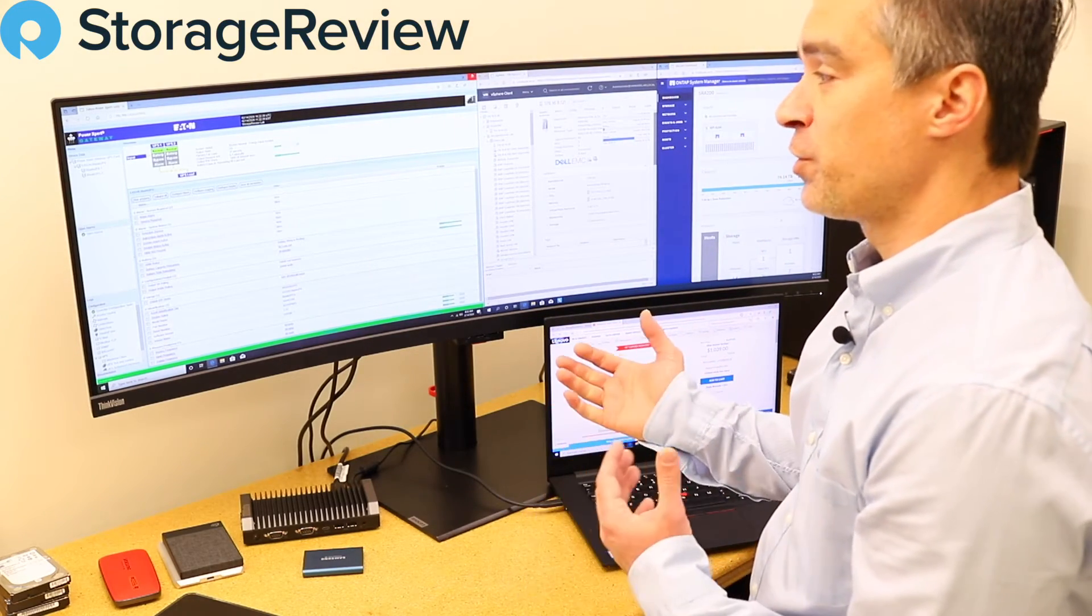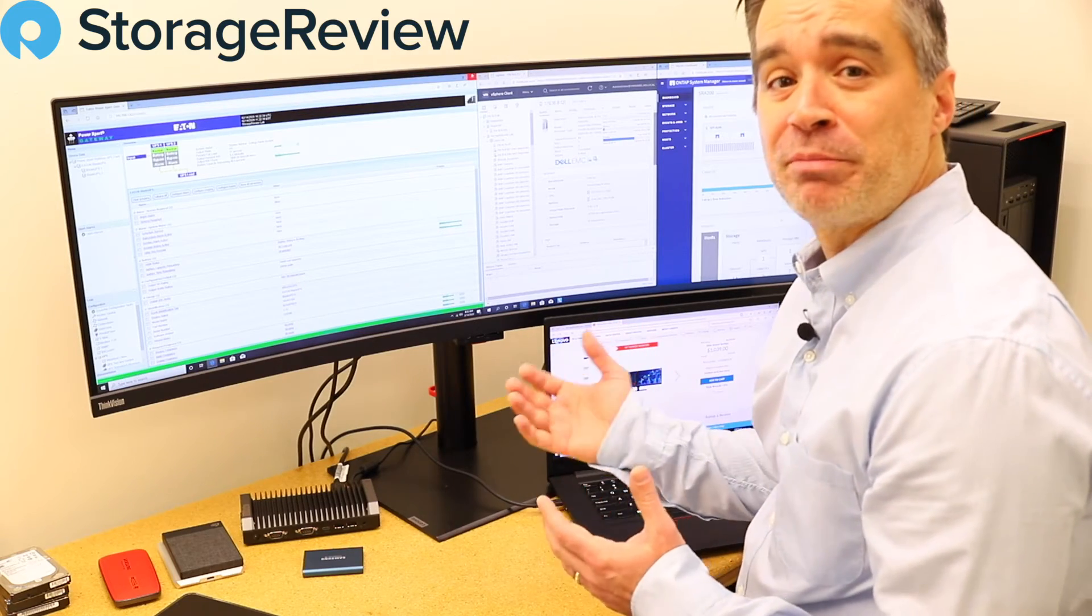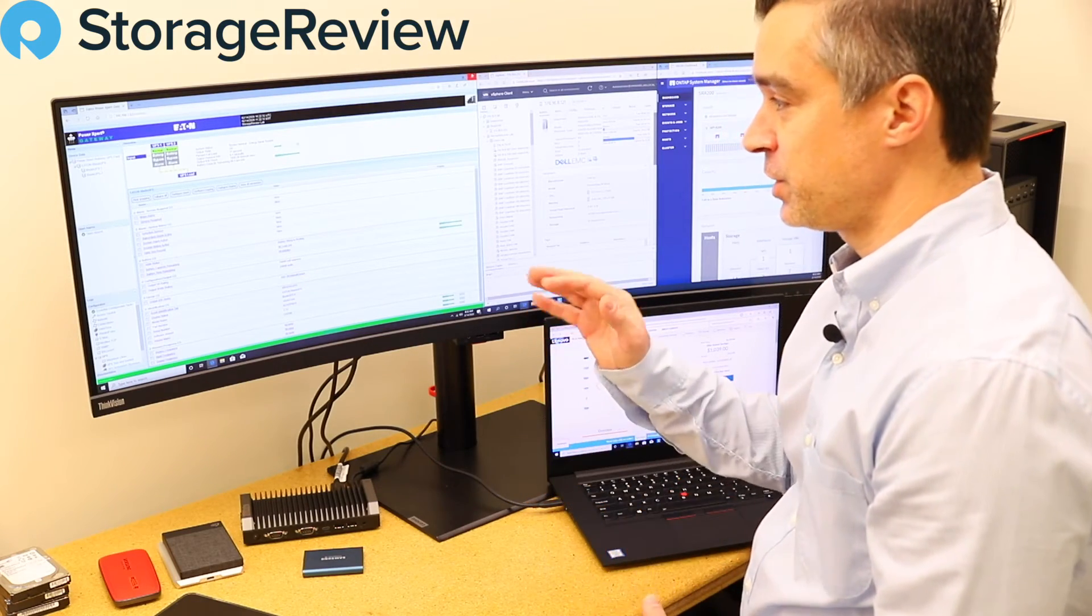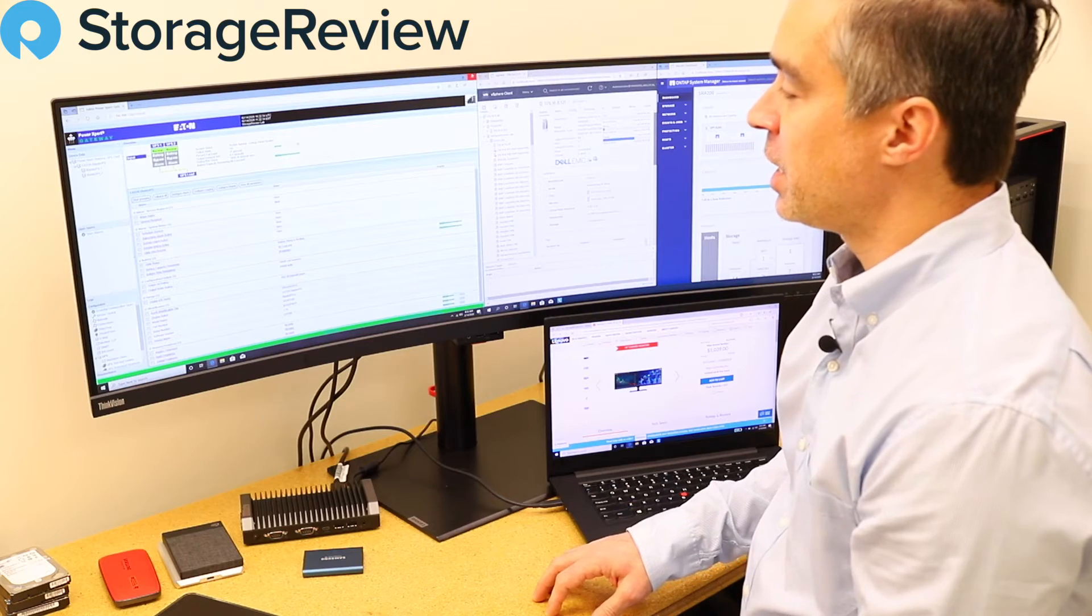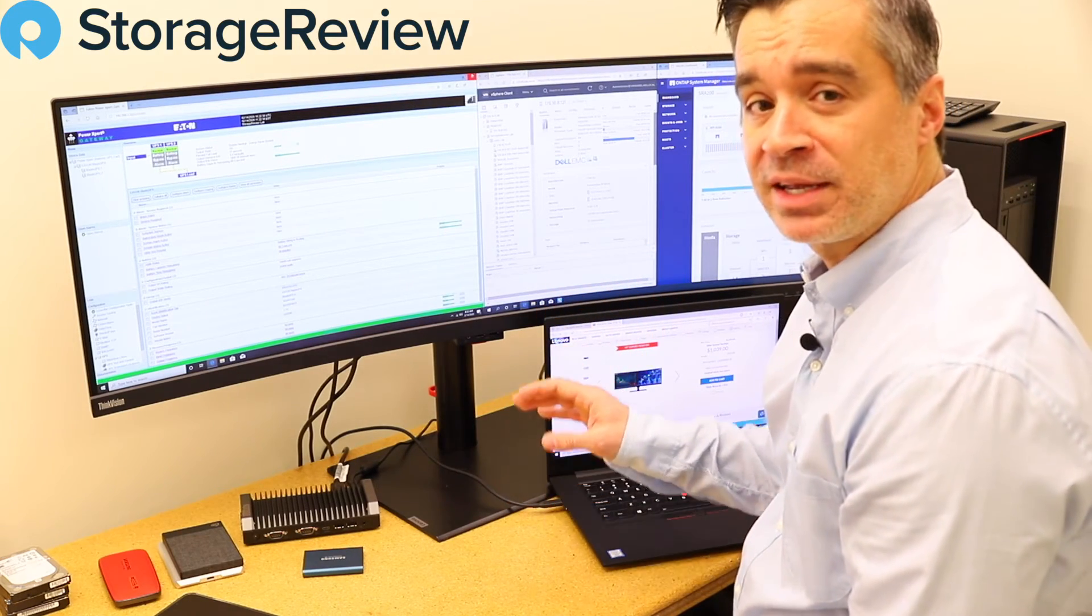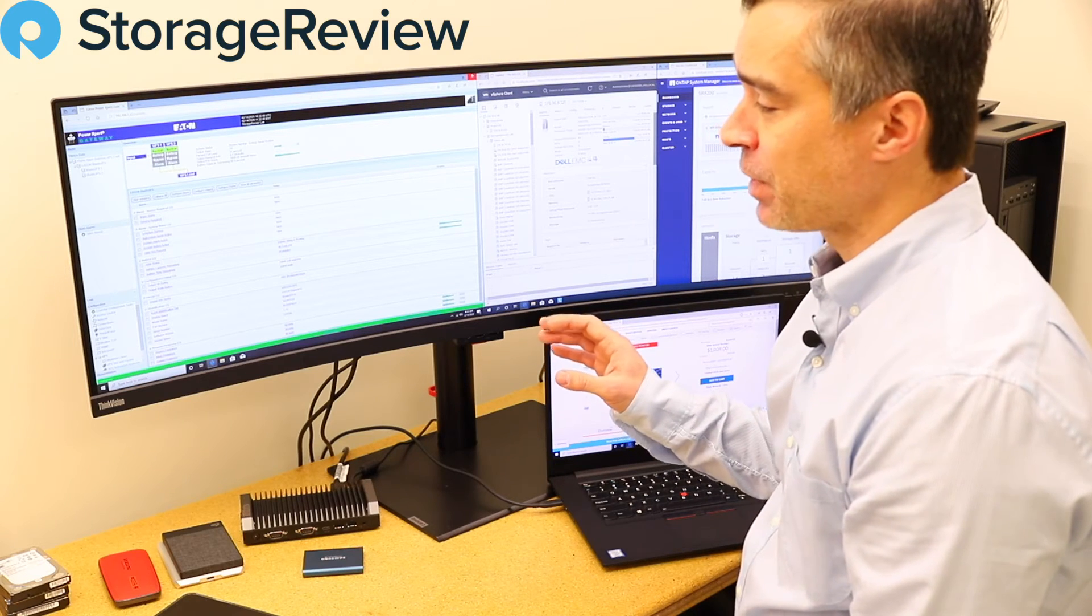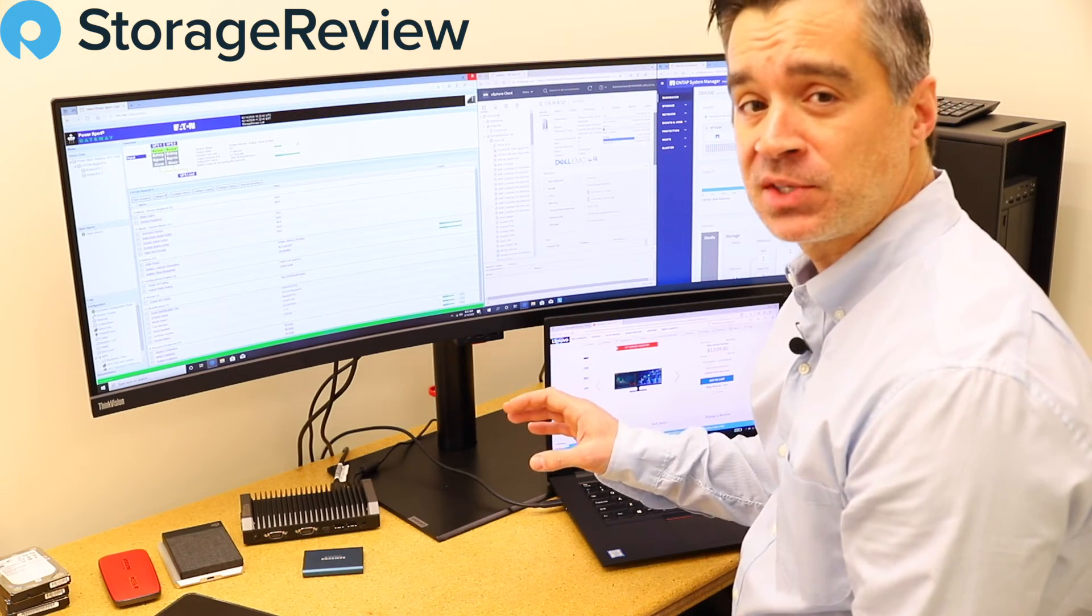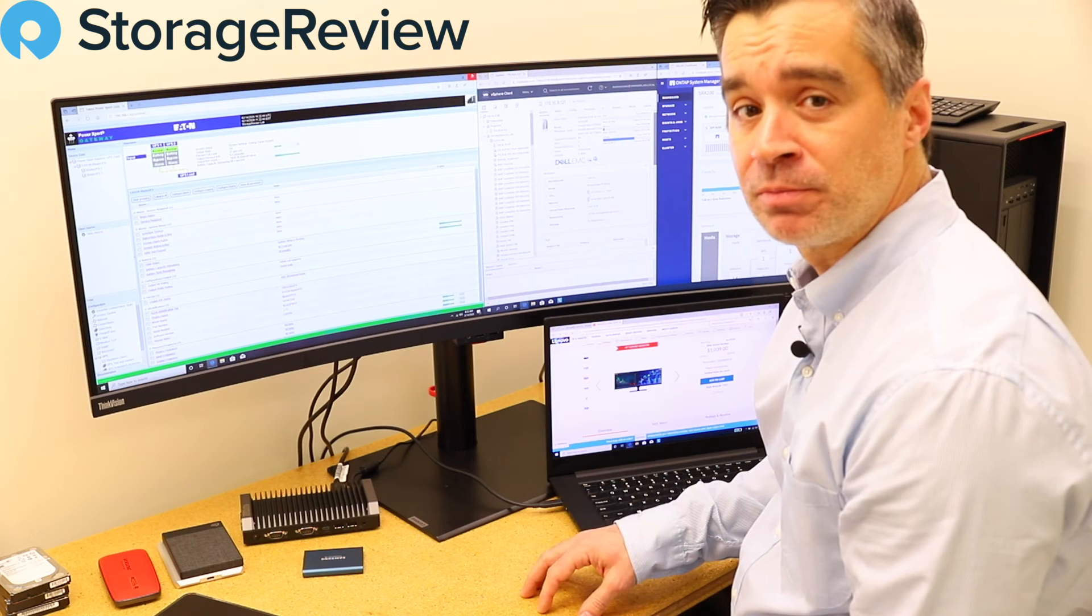Now, whether or not you can get your boss or budget yourself the thousand-ish dollars that this thing carries, that's a different matter entirely. But if you do, you will be happy. It's a fantastic display and one that we will not be sending back to Lenovo anytime soon.